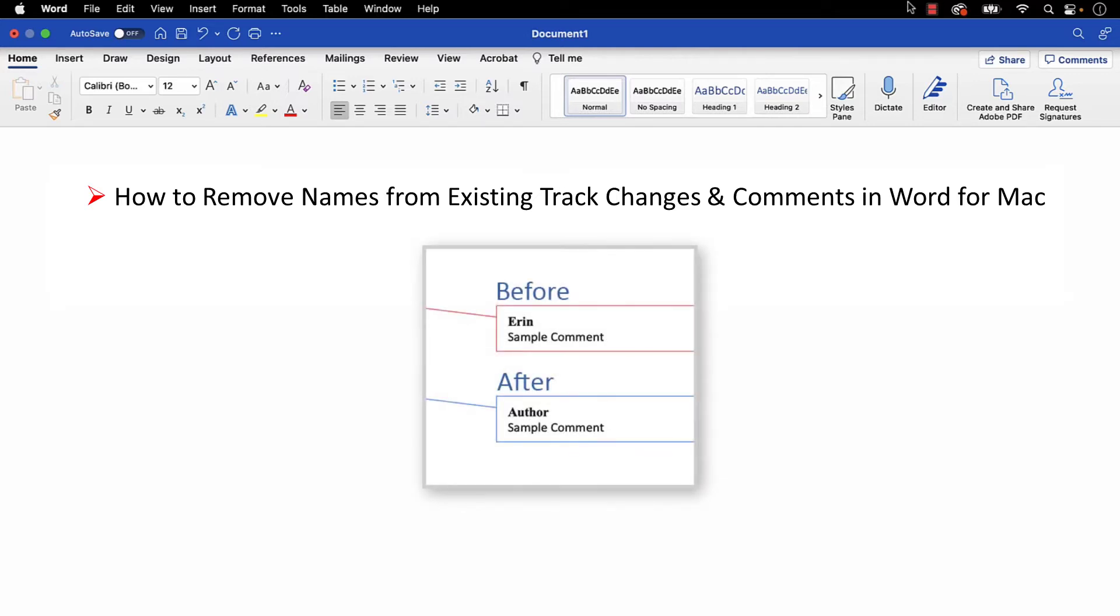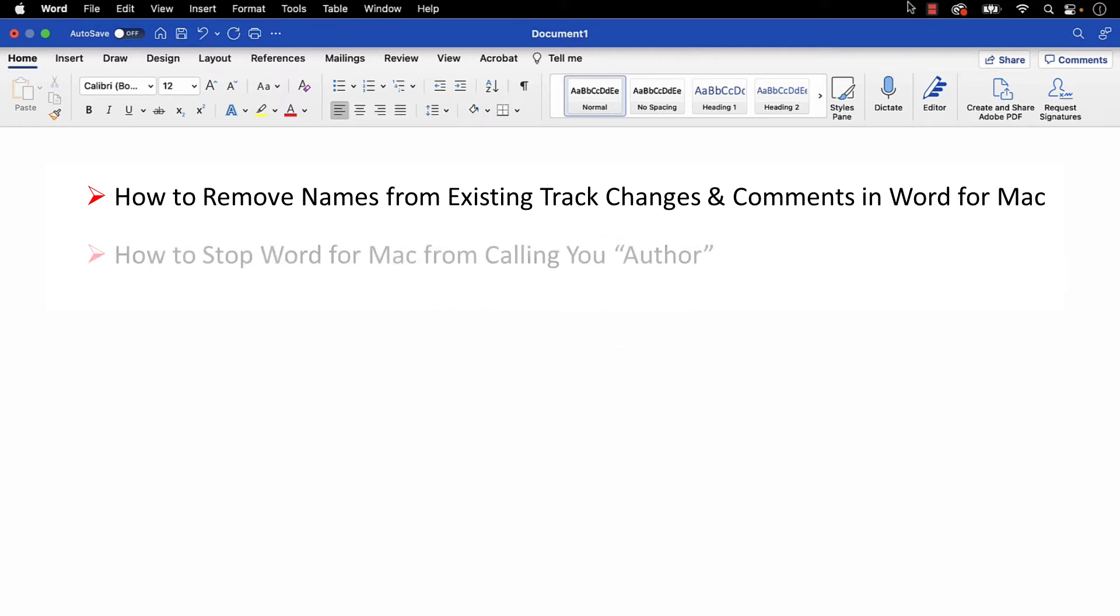The names will be replaced with the default label Author. We'll also look at how to stop Word for Mac from calling you Author in future track changes and comments.